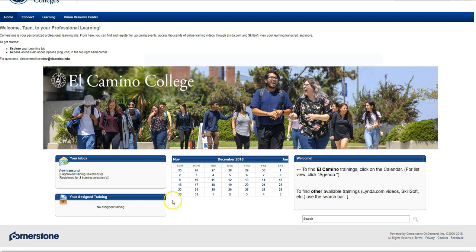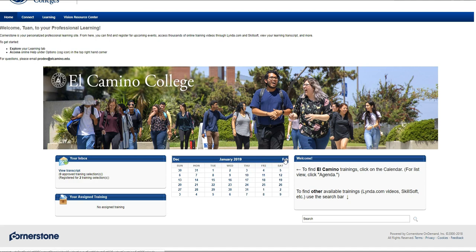To the right of the inbox, toward the middle, we have the calendar. The calendar is the easiest way to find on-campus trainings as well as other classes offered through professional development and learning. I go over registering for classes in a separate video, so be sure to check that one out. Just remember to click on one of the days in the calendar to be taken to the calendar page where it lists the classes — clicking on just the month moves the calendar to a different month. To the right, we have another search bar where you can look up people at El Camino as well as topics you'd like to learn about. I'll be going over using the search bar in a different video. And that's our tour of the welcome page.